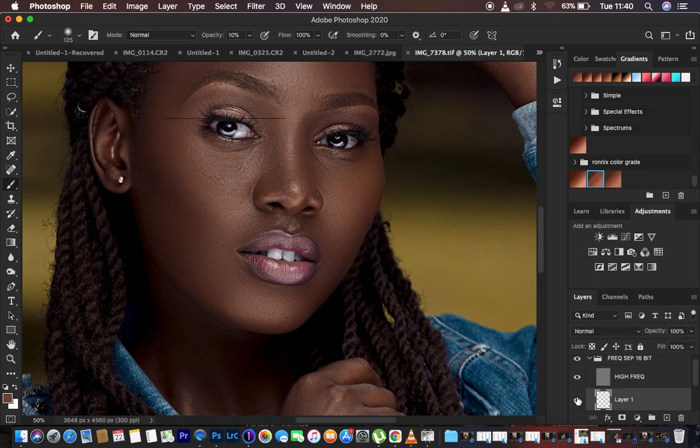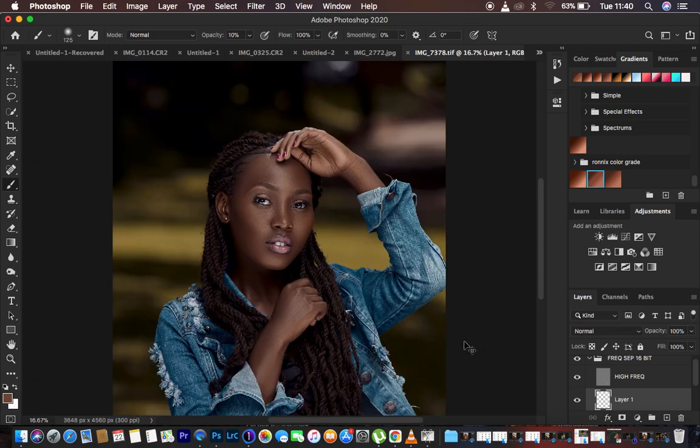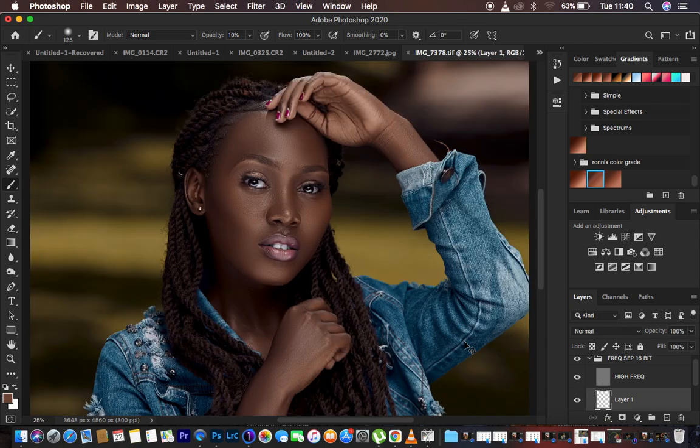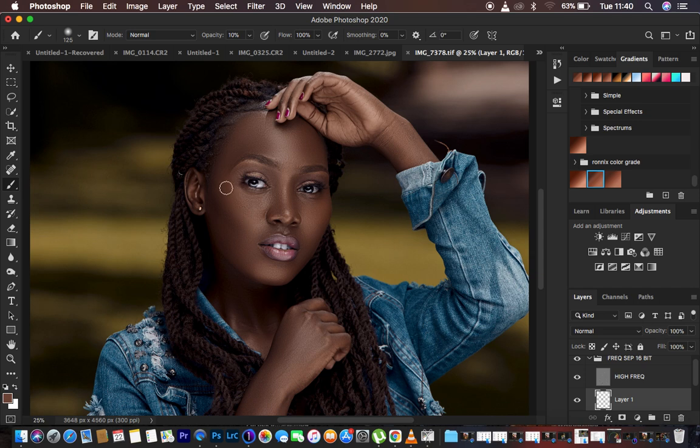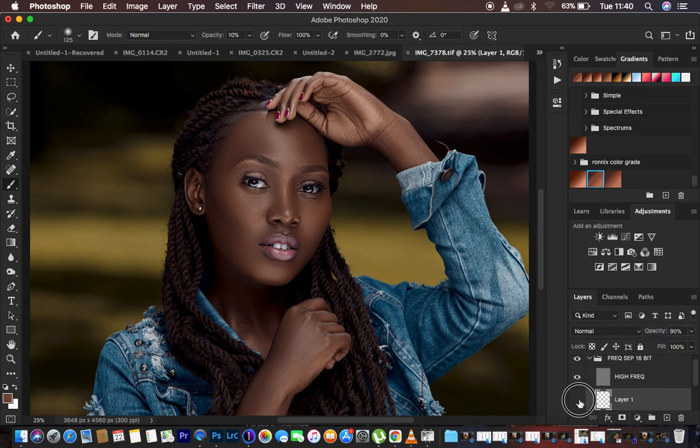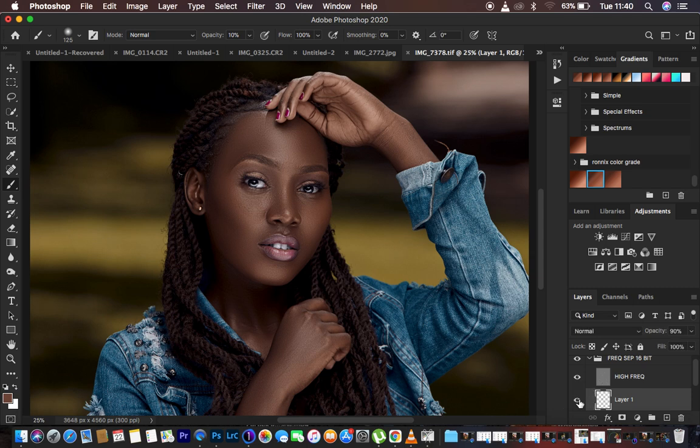Let's see what we have so far. This is before, after, before, after. But I feel like it is a little bit too much, so I'm just going to come and slightly reduce the opacity just like that.